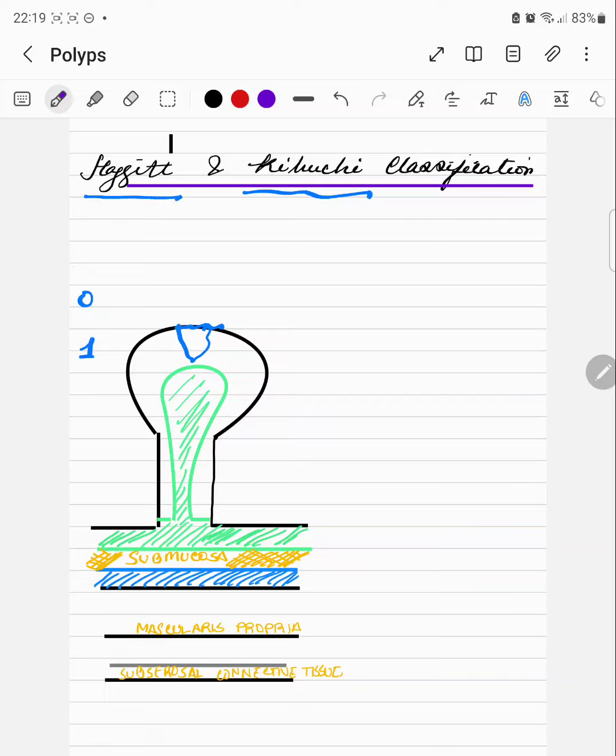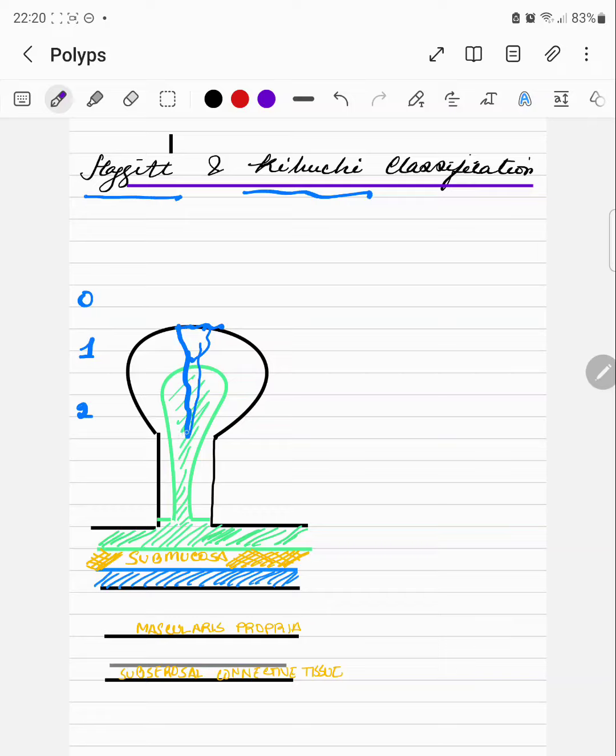Level 2 is extending invasion into the neck of the polyp. Level 3 is invading into any part of the stalk of the polyp.